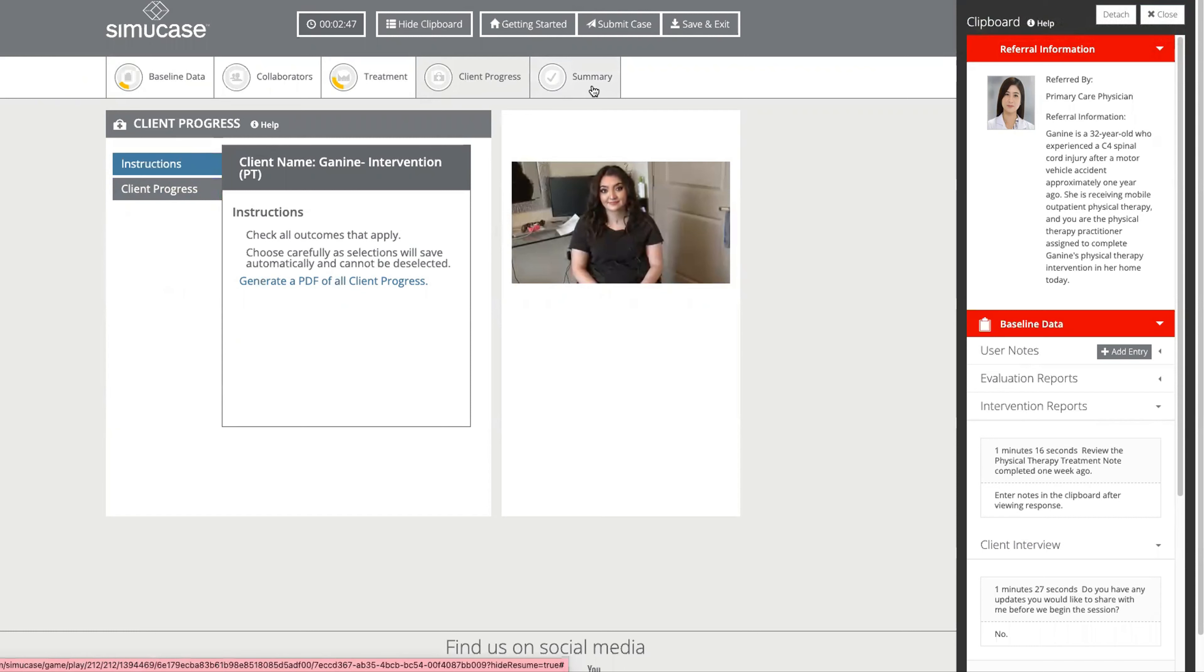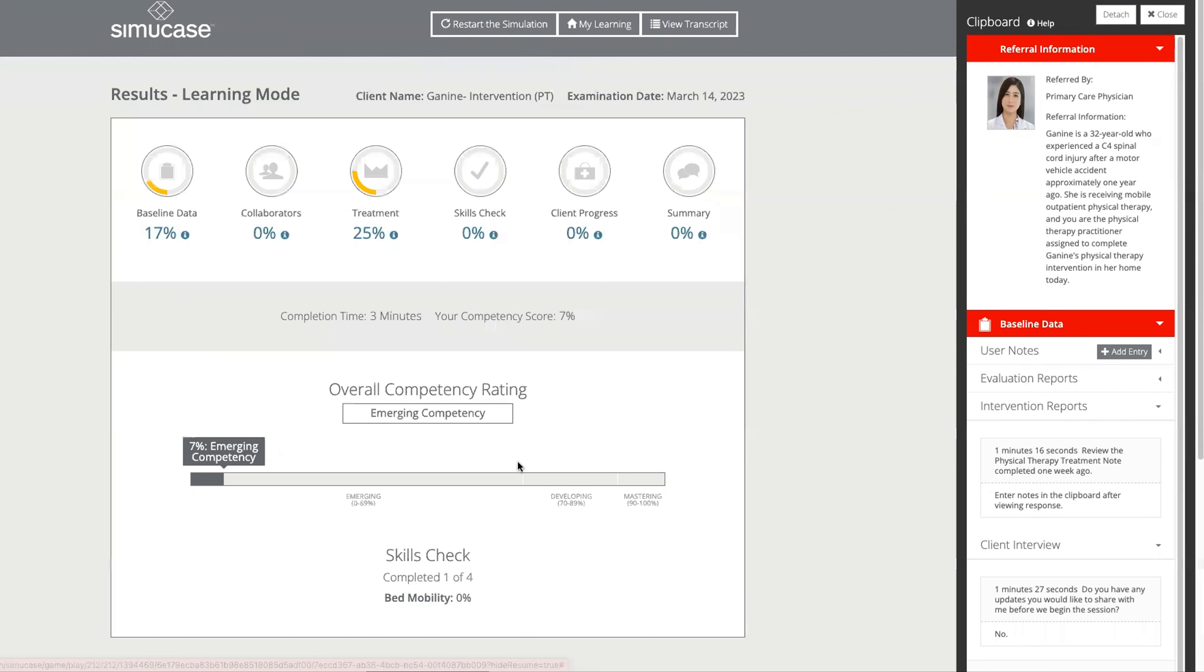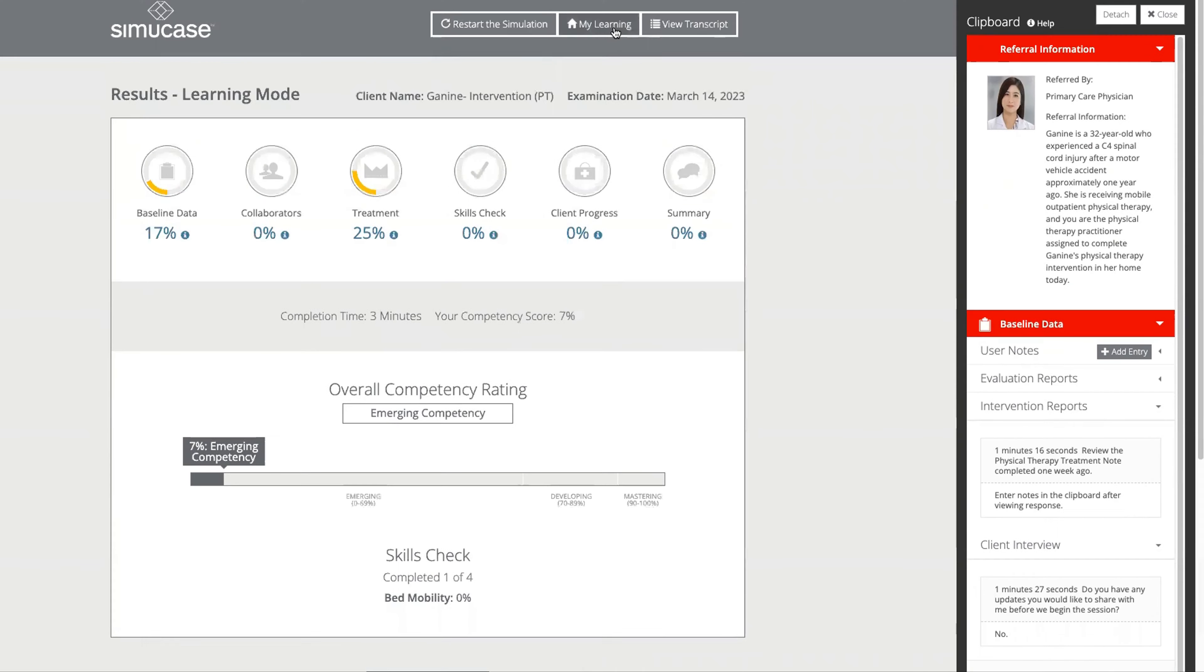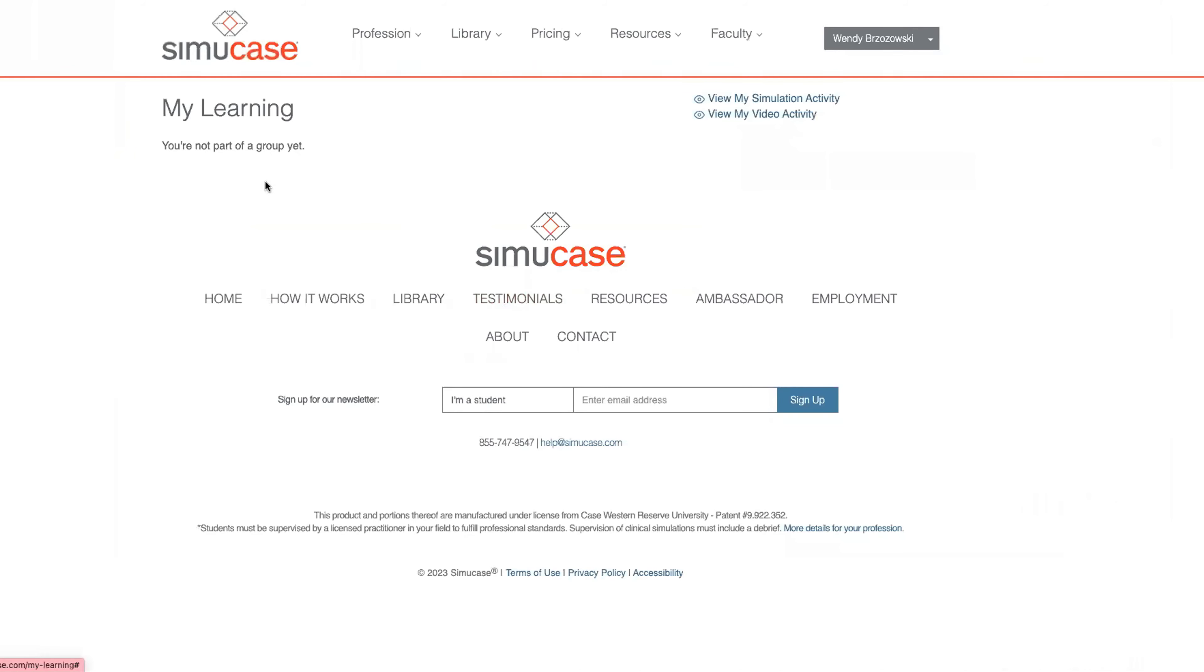When we finish, we will submit the case. Students do get an overall look at how they did and a final report to review. They will also get that same report on their learning page, and you will receive the information in your faculty dashboard.